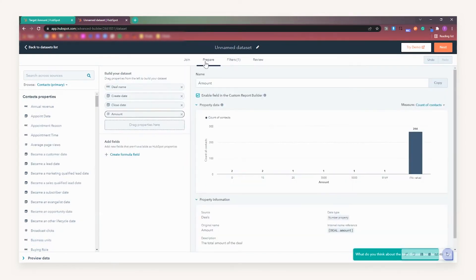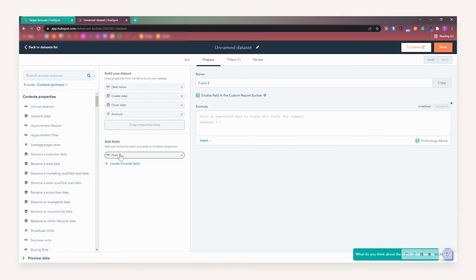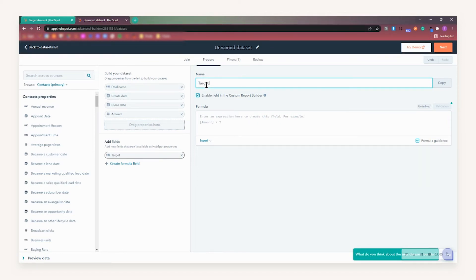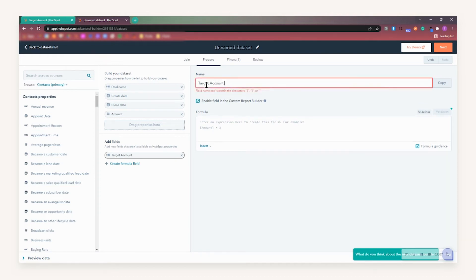After this is done, we will need to click Create Formula Field, and this is where we will create our formula that buckets our data together. Make sure that you name your new field, as this is really important as it appears on the report later down the line. For example, I will name this field Target Account.